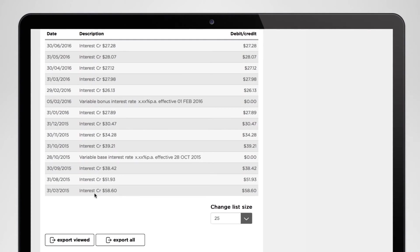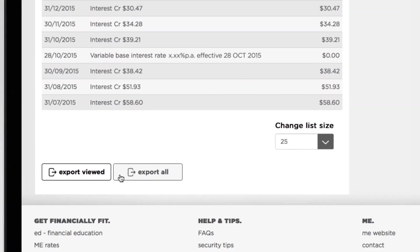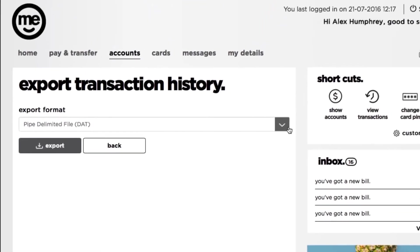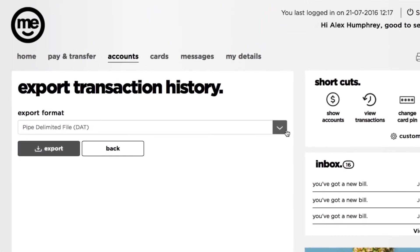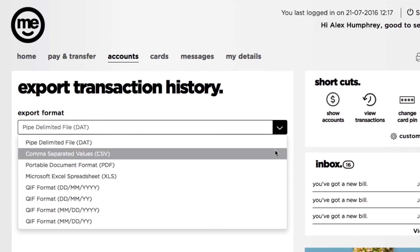If you want, you can even save the results of your search with the export buttons. Export All will save the full results of your search, while Export View just saves the results you can currently see on the page. You'll be asked what kind of file you want to save your search results as — choose PDF if you want a normal printable document, or CSV if you want to see the transactions in a spreadsheet.